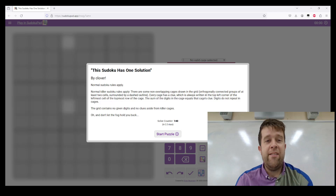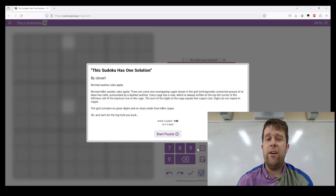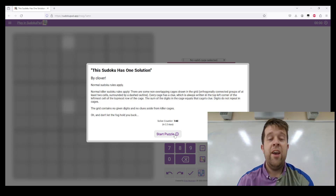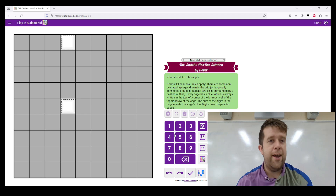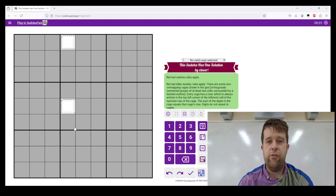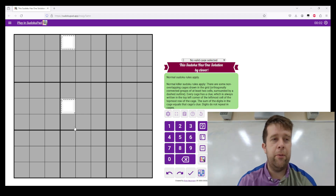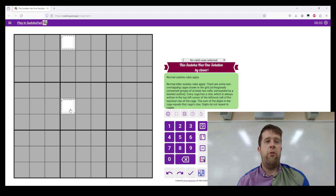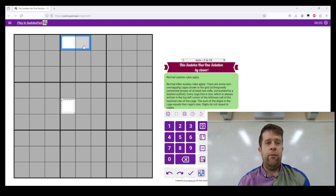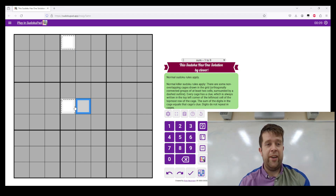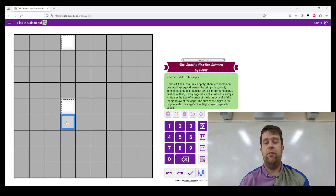The grid contains no given digits and no clues aside from killer cages, and don't let the fog hold you back. This is all we have to start with. We have a cage here which has to equal a total of three, and we have a cage here that has to equal a total of six. That's it.